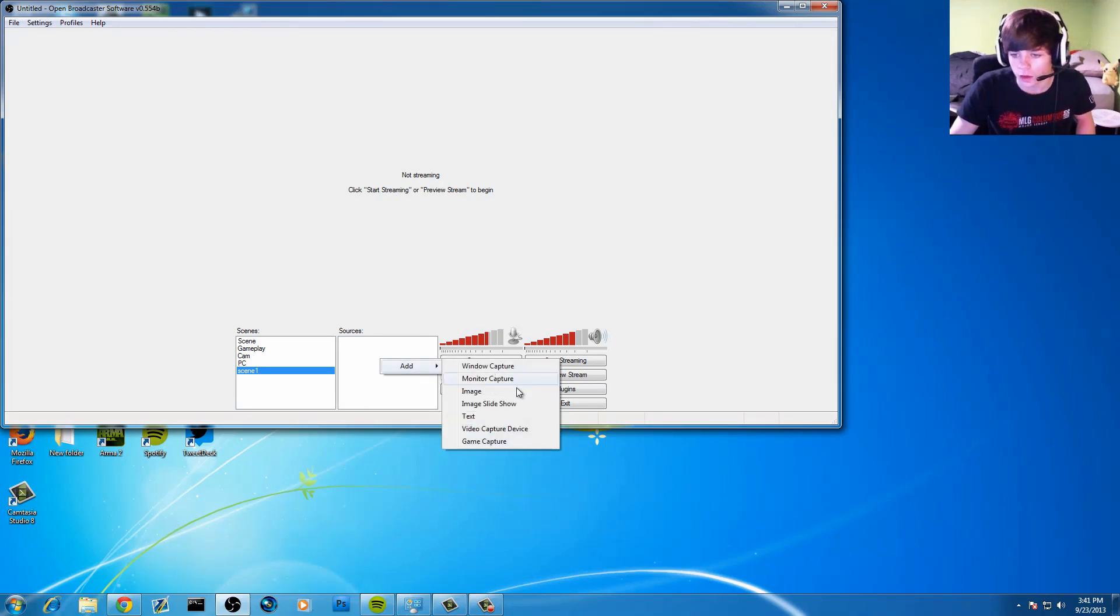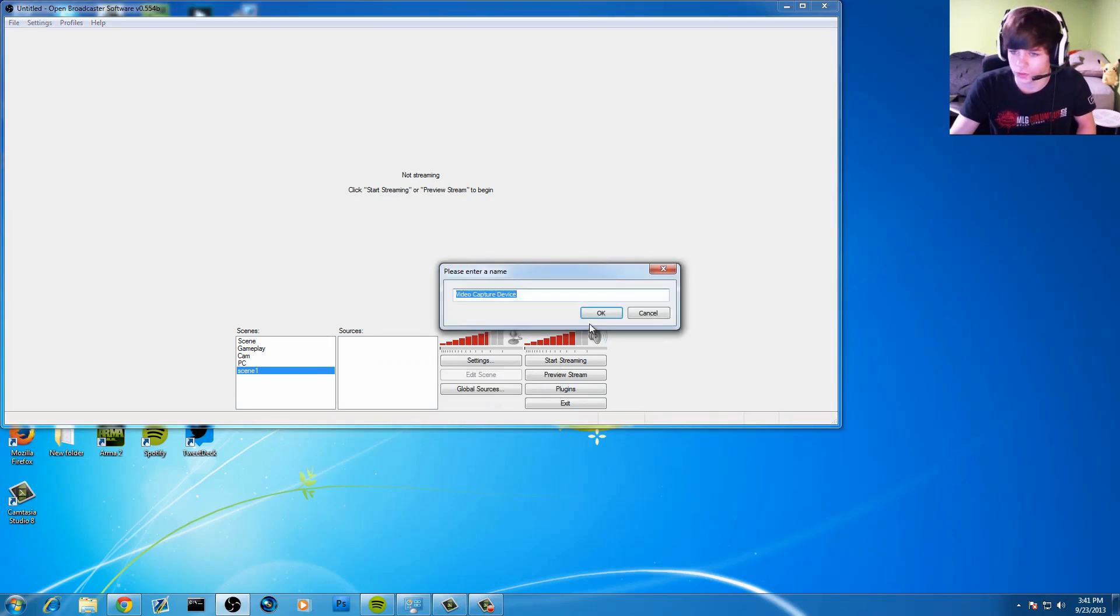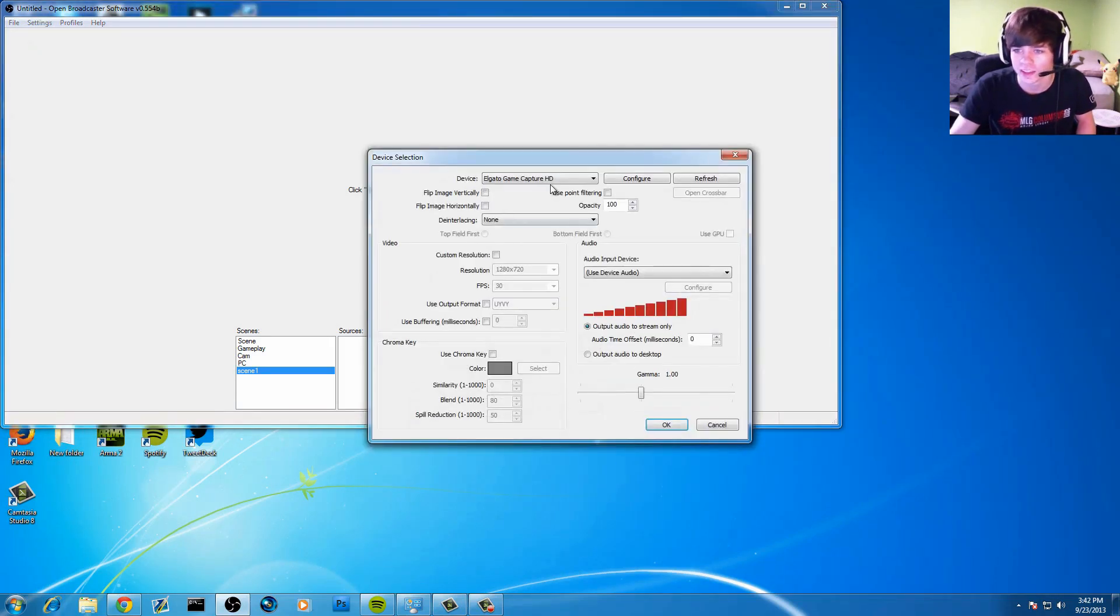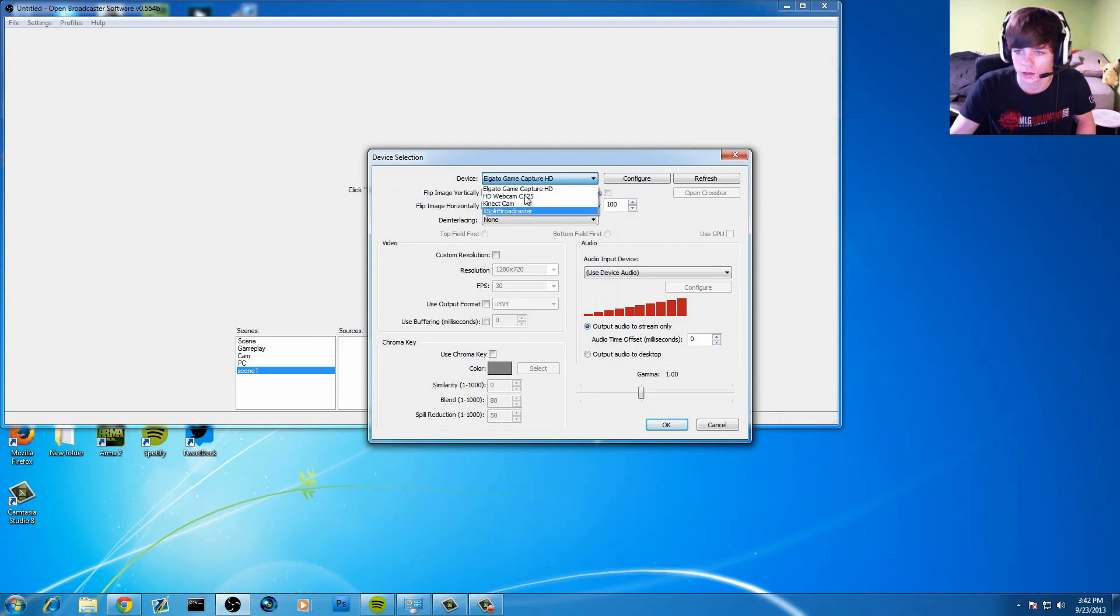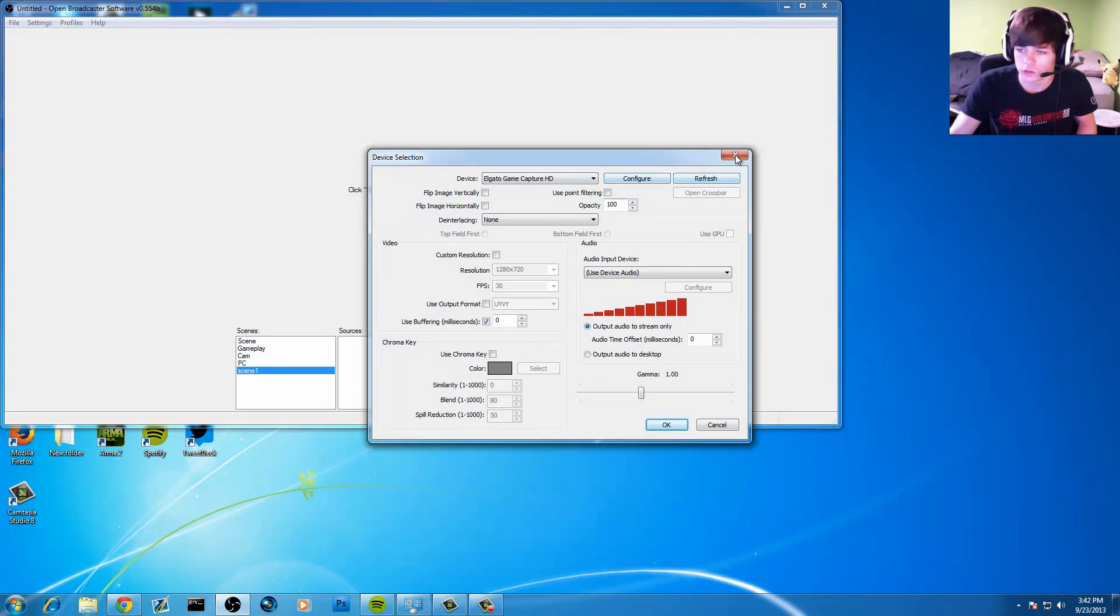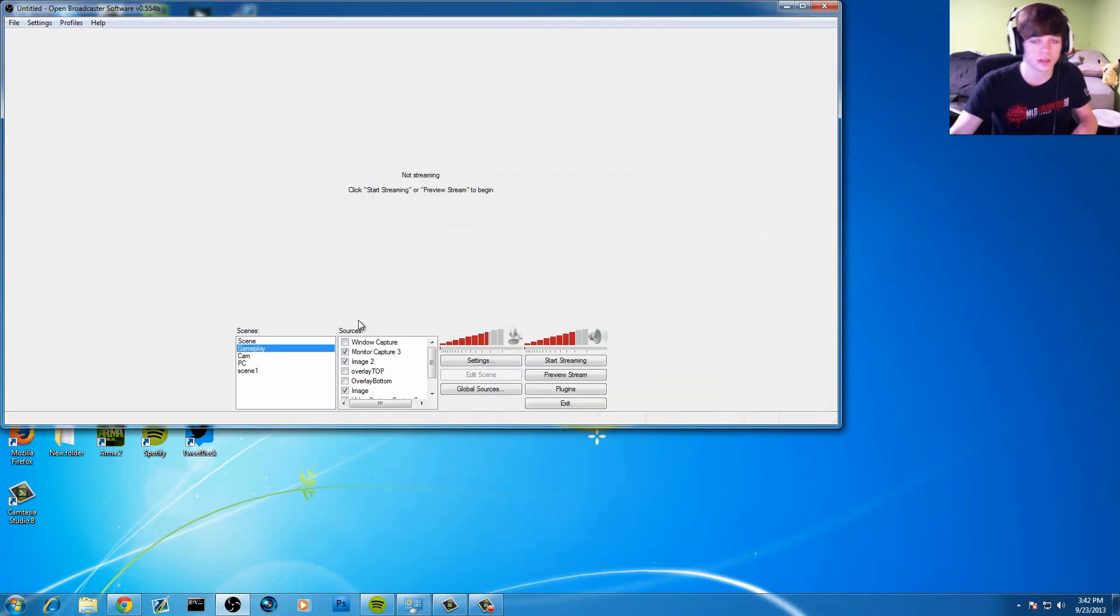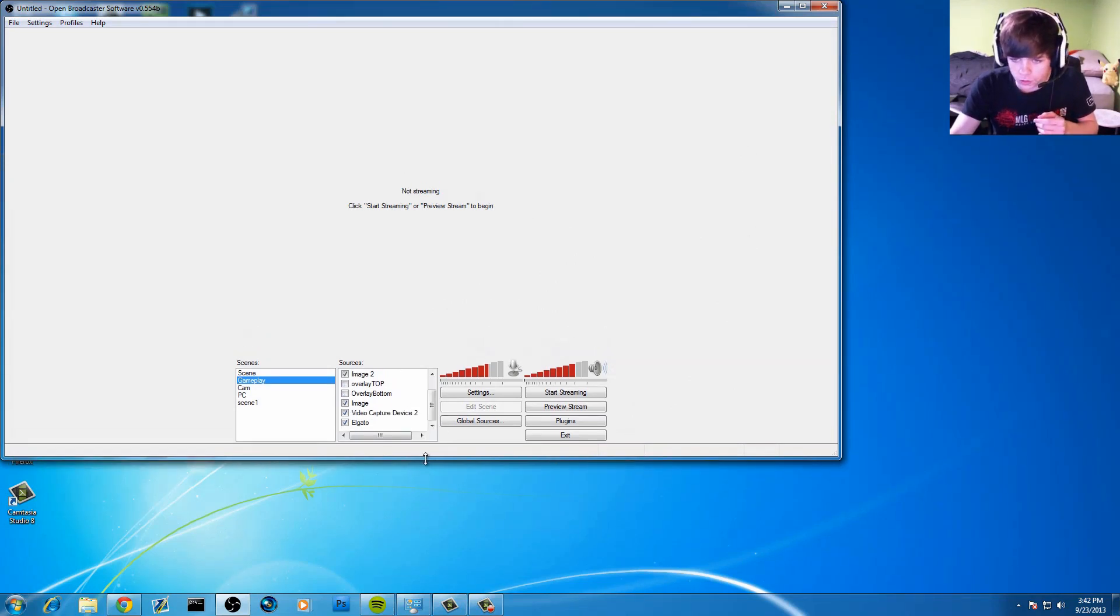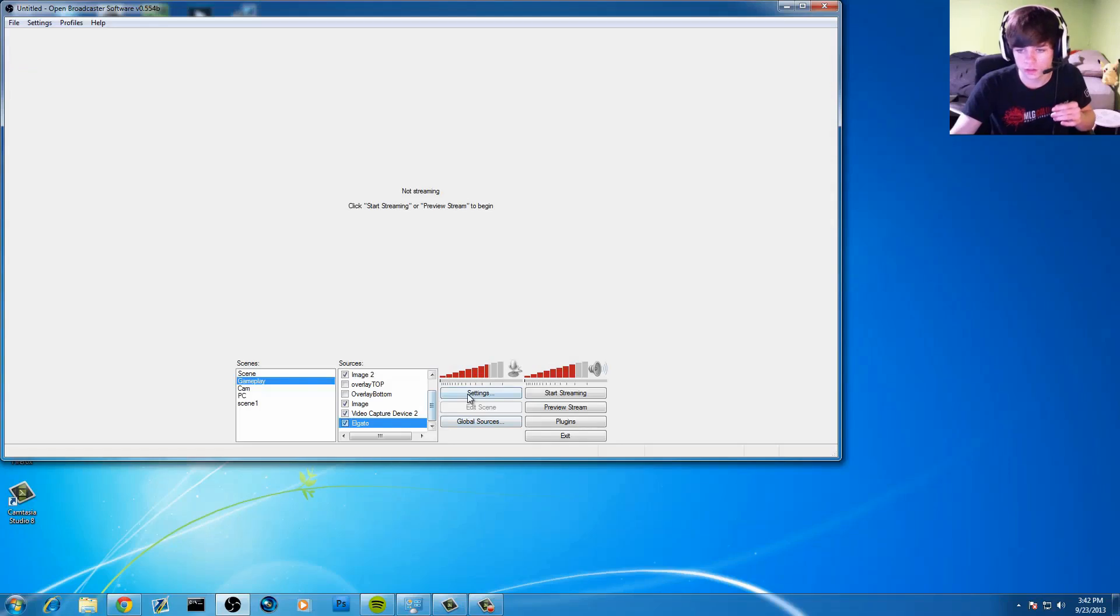What you're going to want to do is create a new scene. You can name it whatever you want, scene 1. On the scene, you're not going to have any sources. If you're using an Elgato game capture, which I do recommend, they are very nice, very easy to use, very easy to hook up. We're going to go to Add Video Capture Device. You pull down and you see I've got Elgato Game Capture, got the webcam, and other things might show up. You're going to click on Elgato Game Capture. You can configure your settings here.